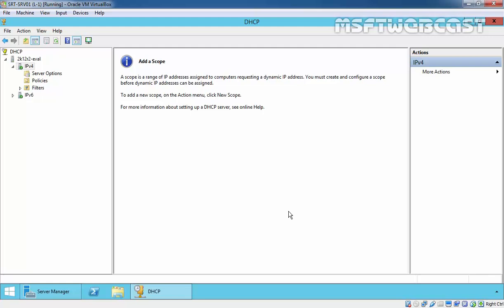Whenever you create a scope, this will consist of certain information: a range of IP addresses that can be leased to clients, second, a subnet mask that determines the subnet for the IP addresses, and third, a scope name that appears in the DHCP management console.